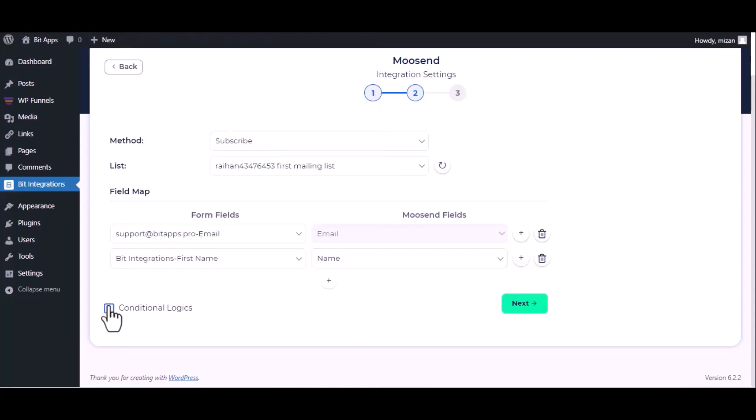Here is the conditional logic. You can use it if you want. If the condition matches, then the data will be sent to Moosend.